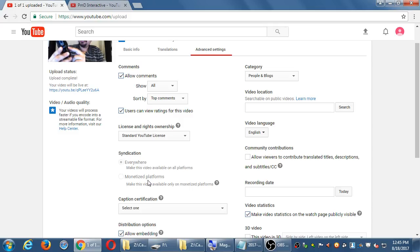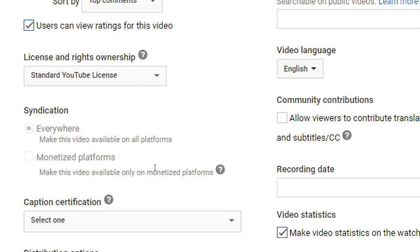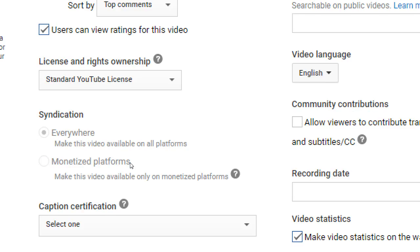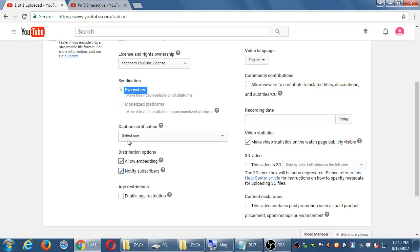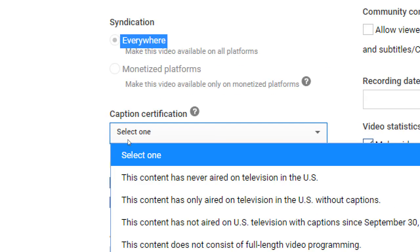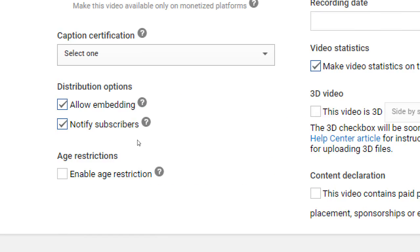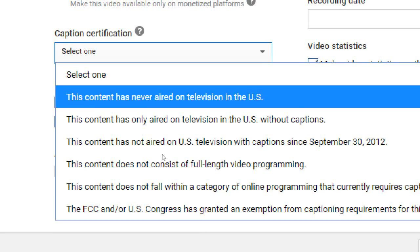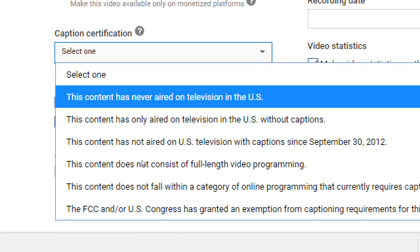Syndication. If I had the option of monetization turned on, it would say show my video everywhere or only show my video where I can make money. You usually want it everywhere. Captions. If you have captions in your video, subtitles, you can set this. This is kind of optional. You can set this. And probably the one you want is this one. This content has never aired on television in the US. This YouTube video. You never uploaded. You never... Probably you never showed it on TV. So you would select that one.